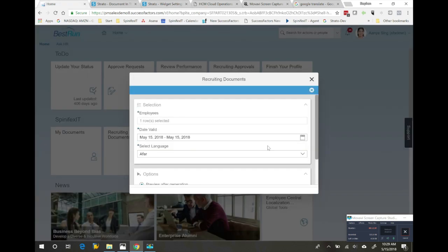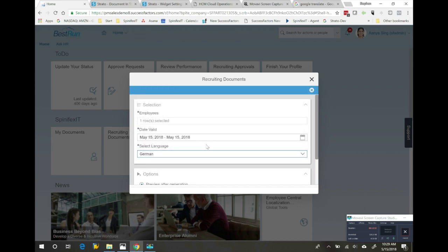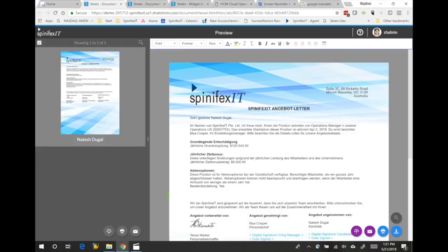Now, back on our homepage, when we choose our employee, it now asks us which language do we wish to produce the document in. We're going to pick German. You can see now we've generated the German version of our letter.